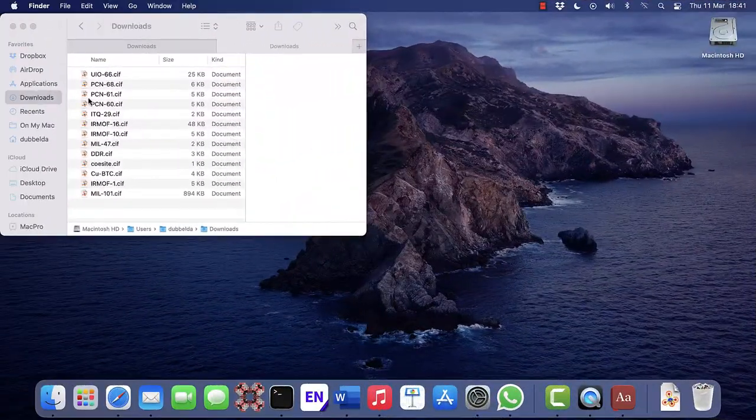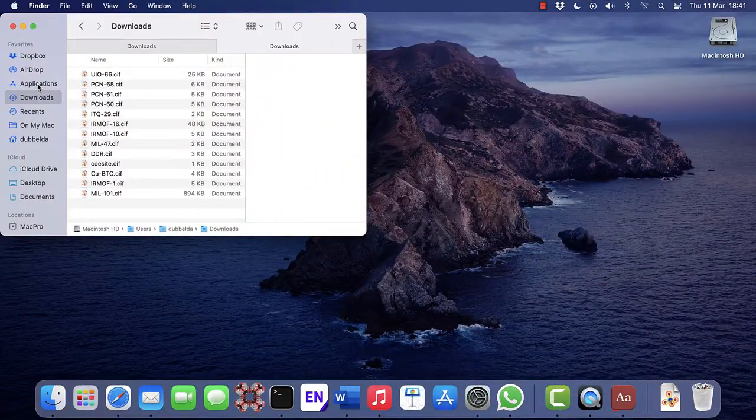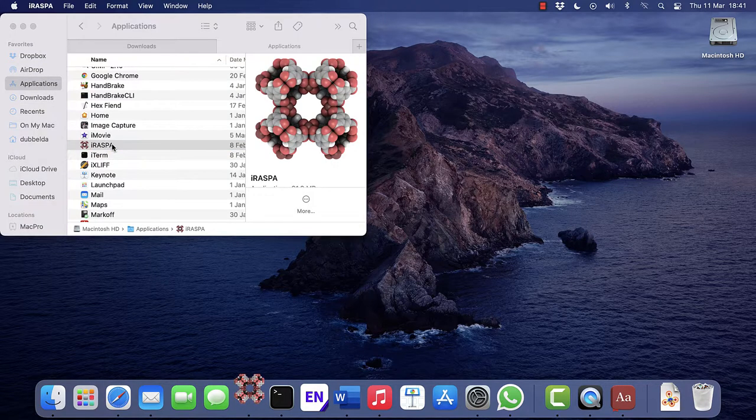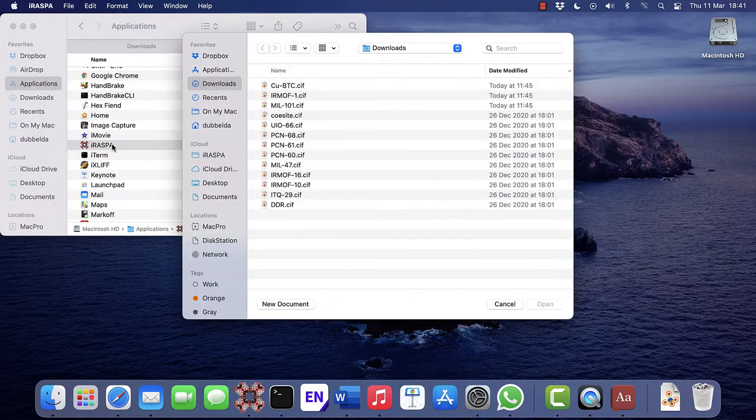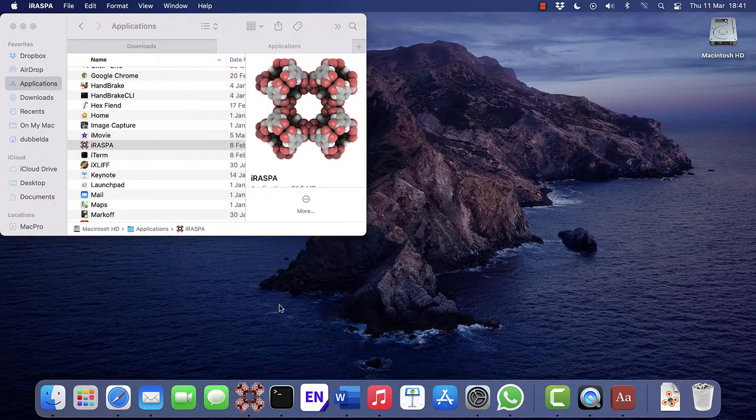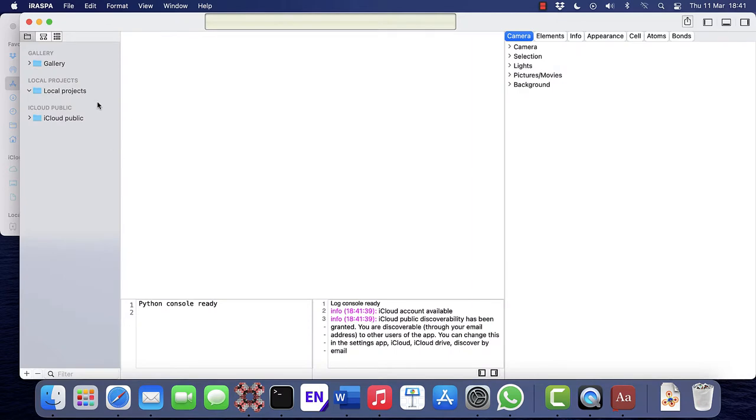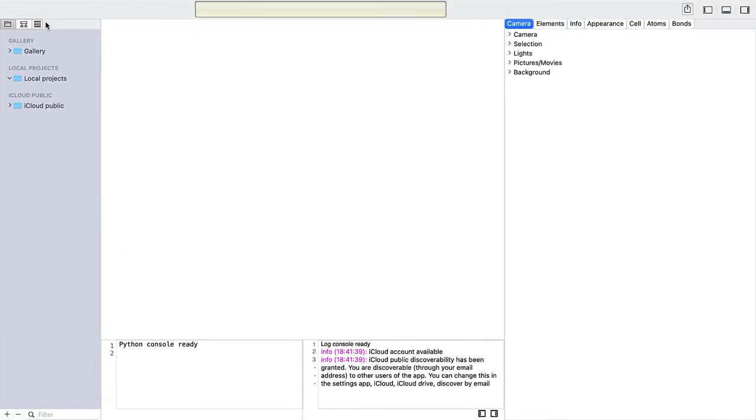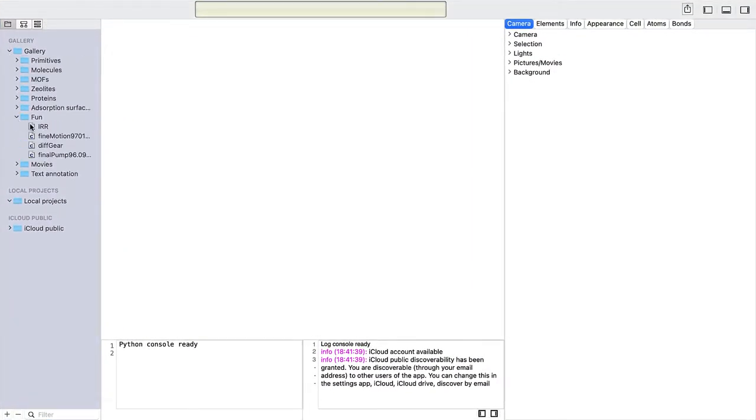Open Finder, go to Applications, and open iRASPA by double-clicking the icon. Click New Document. In the left sidebar, open the Gallery node, then open the item called Fun, and select IRR.